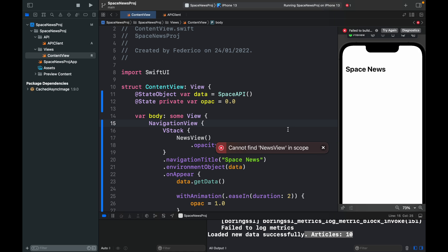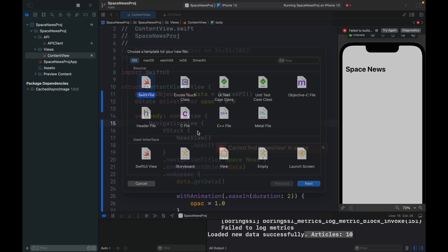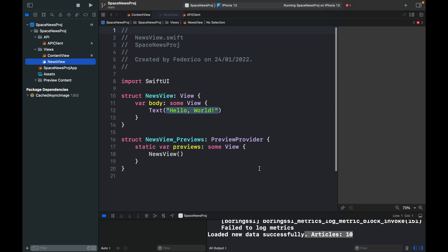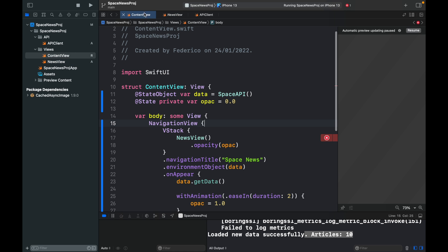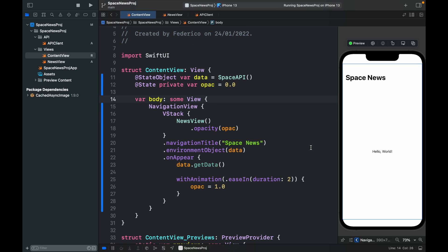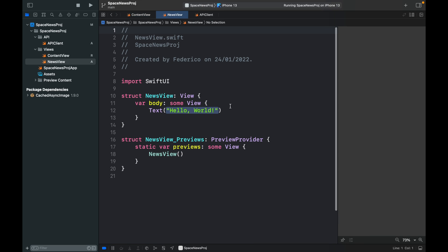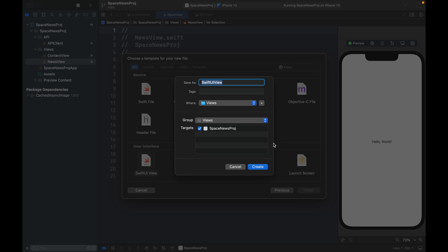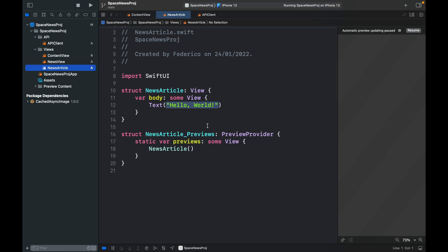Right-click on the Views folder, choose New File, add a SwiftUI View, and name it 'NewsView'. Then create another SwiftUI View file called 'NewsArticle' to manage each individual article. We'll start by styling the NewsArticle view first so we can see what it will look like.